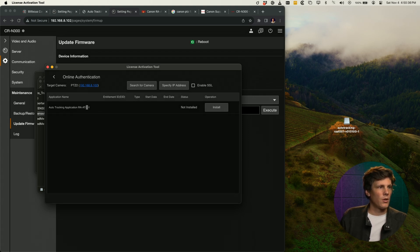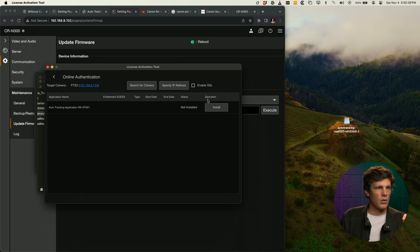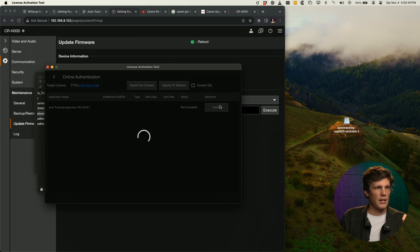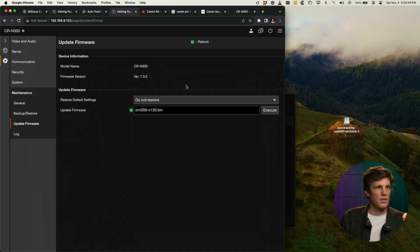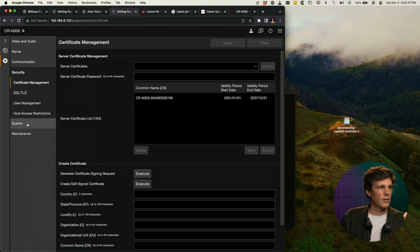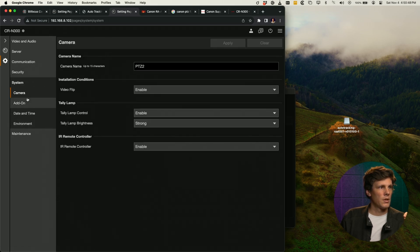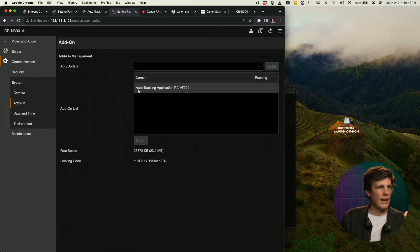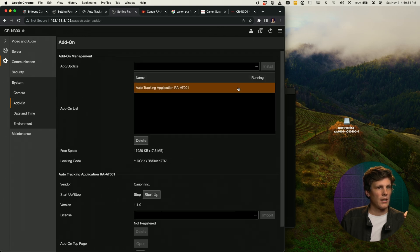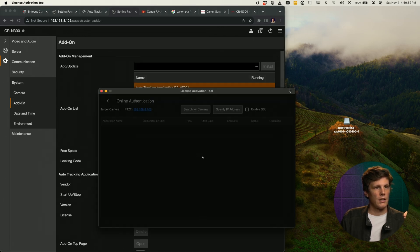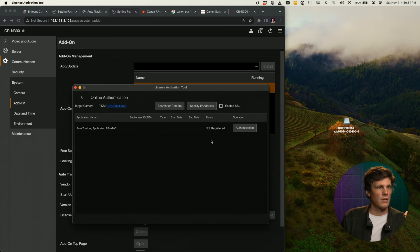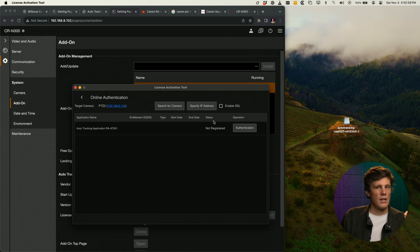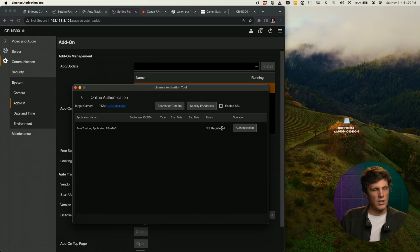Auto tracking. Now it's not installed, so I'm going to start by installing it. You'll see over under system, under add-on, auto tracking.